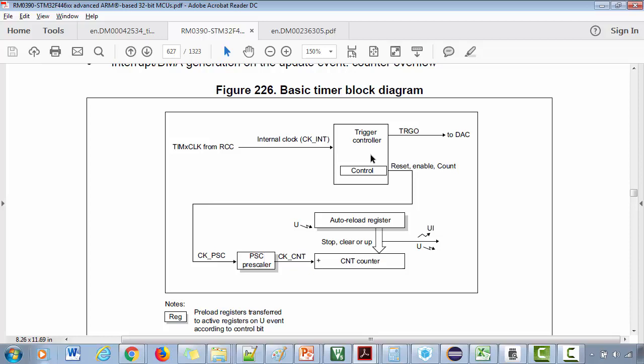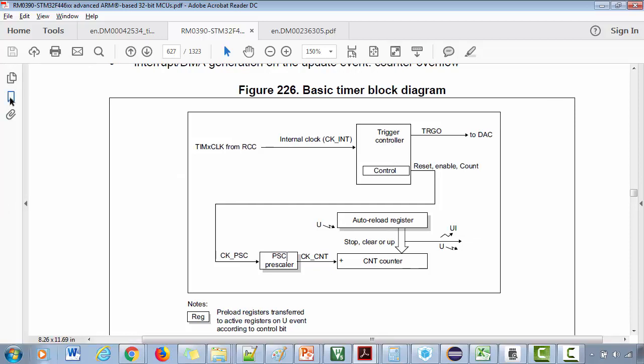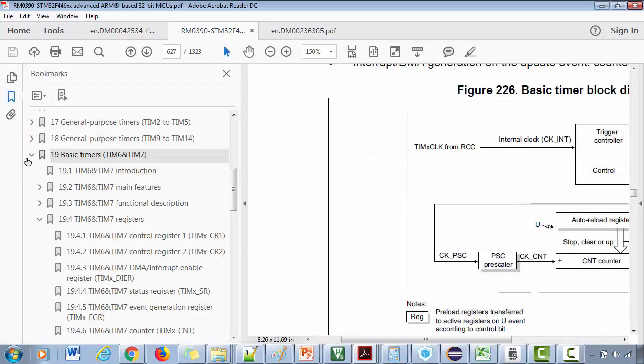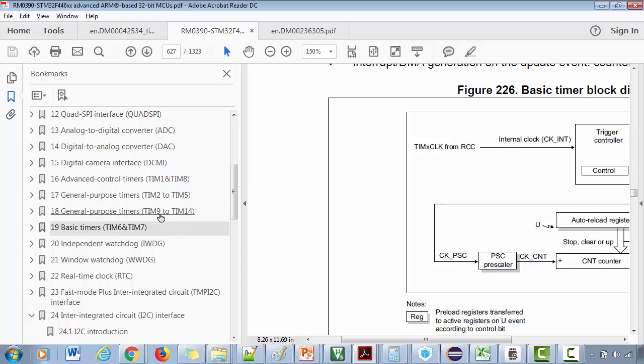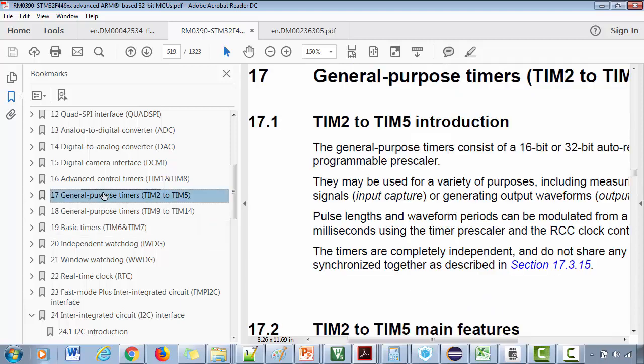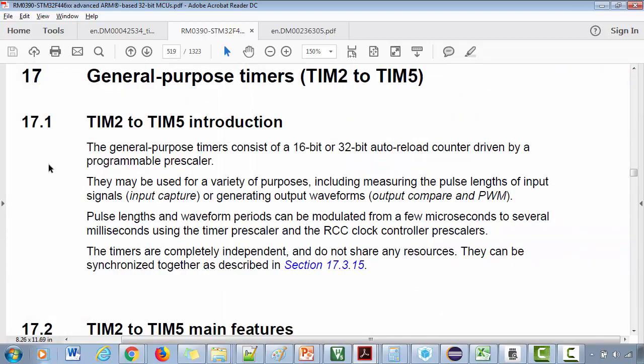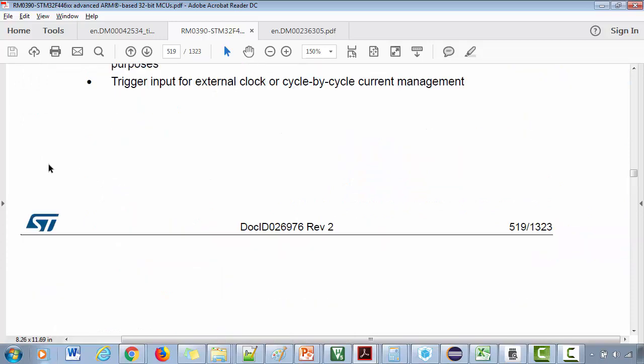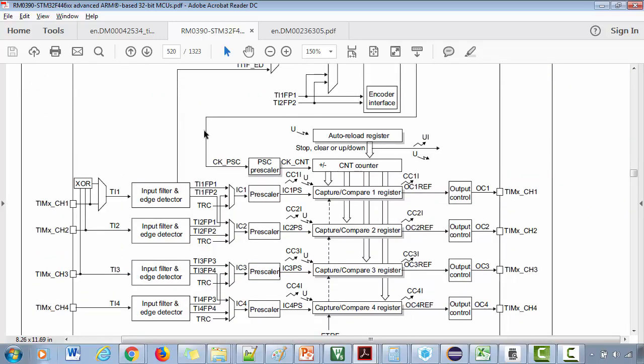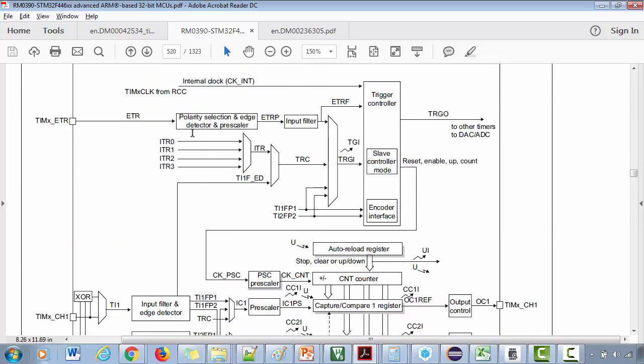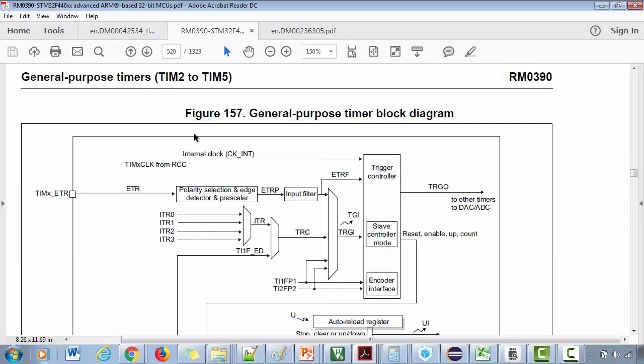Let's go to the general purpose timers. In the general purpose timers, we have timer two to timer five and timer nine to timer fourteen. You are free to use whatever timer you like. I'll go for timer two. If I browse this document, you can see that the block diagram is a little complex in the general purpose timer compared to the basic timer. But remember that general purpose timer also includes basic timer.